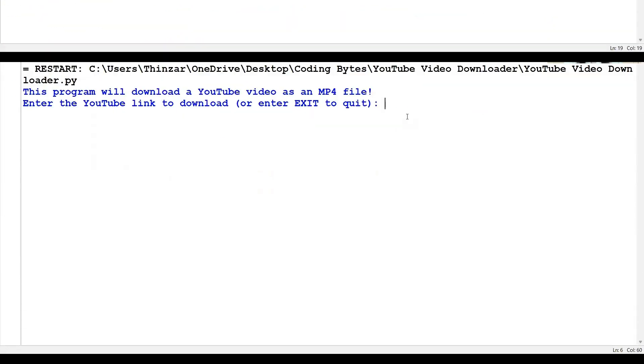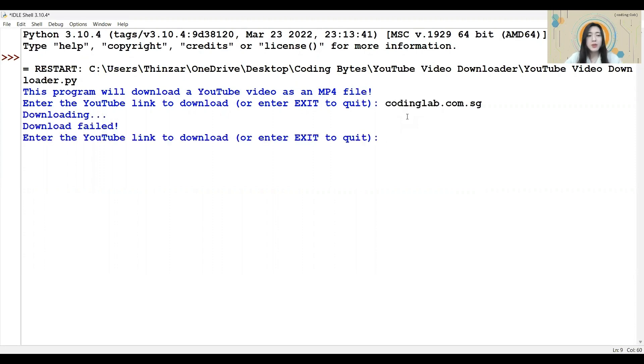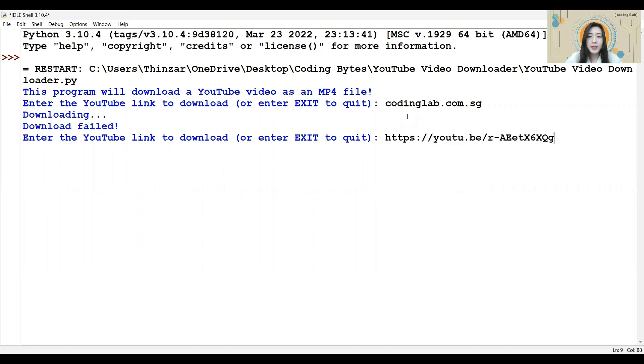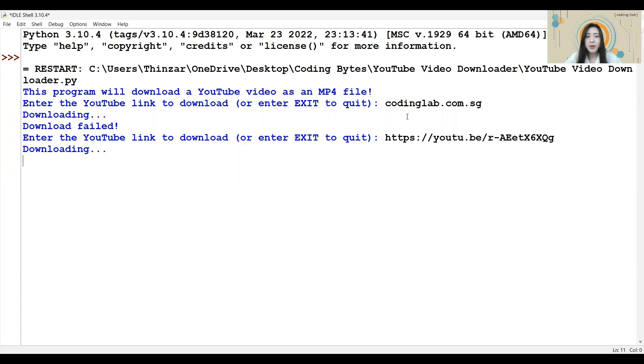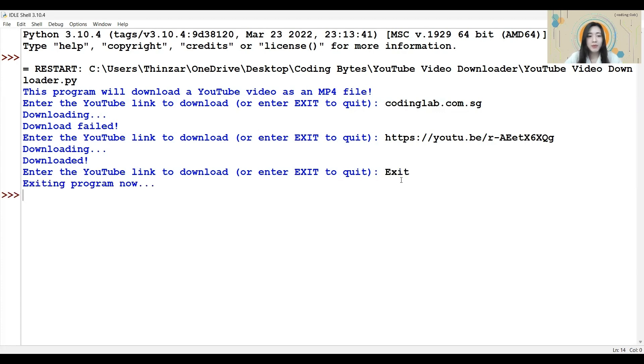Let us test it out. First, I will test by trying out an invalid input, meaning not a YouTube link. And we see that the download has failed and the question about the link is repeated. This time, I will add in a valid YouTube link. And the download will begin. Once it has been downloaded, it will show that the download is complete. It may take a while depending on the video that you have chosen. In this case, we also see that the link above the question is repeated, which means our while condition is working. Now let's try exiting. And great, the question stops repeating itself, which means our while loop is working well. And with that, we have completed our YouTube video downloader.